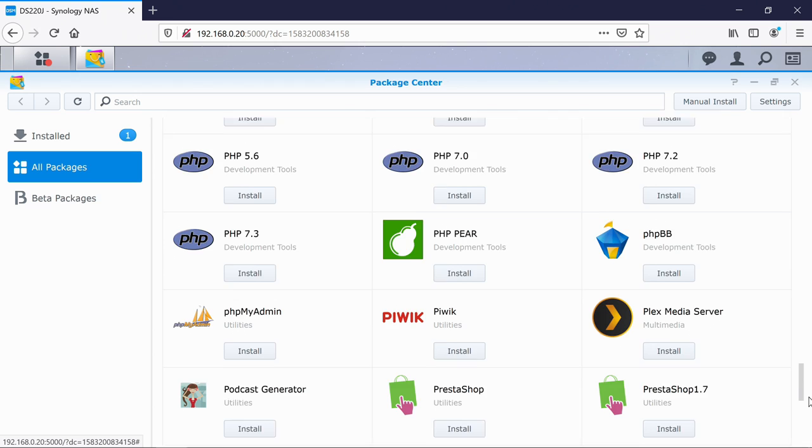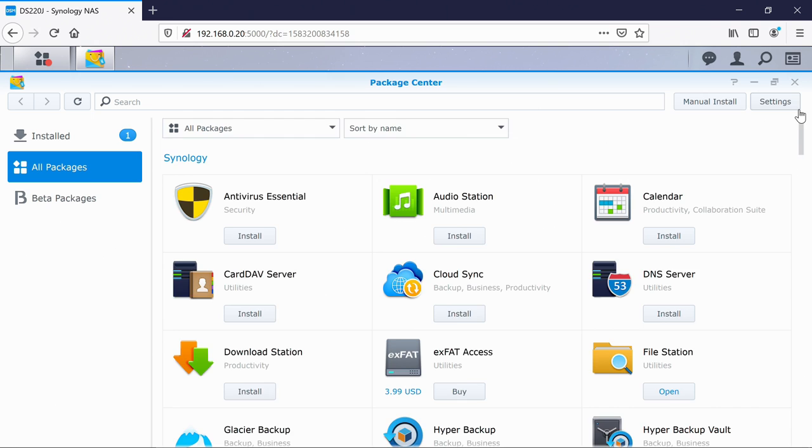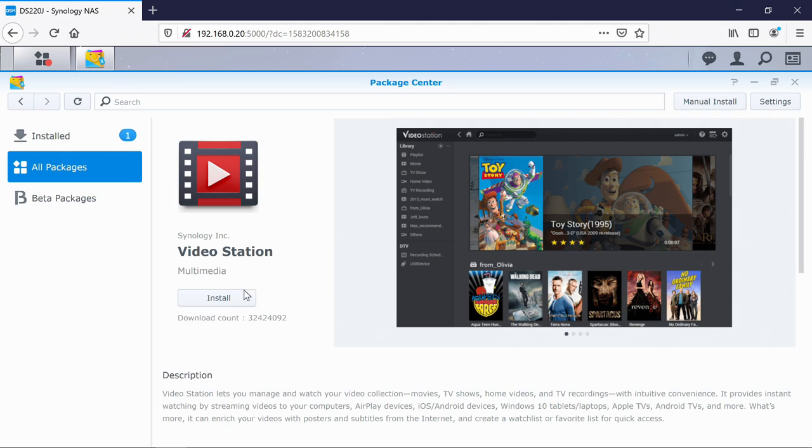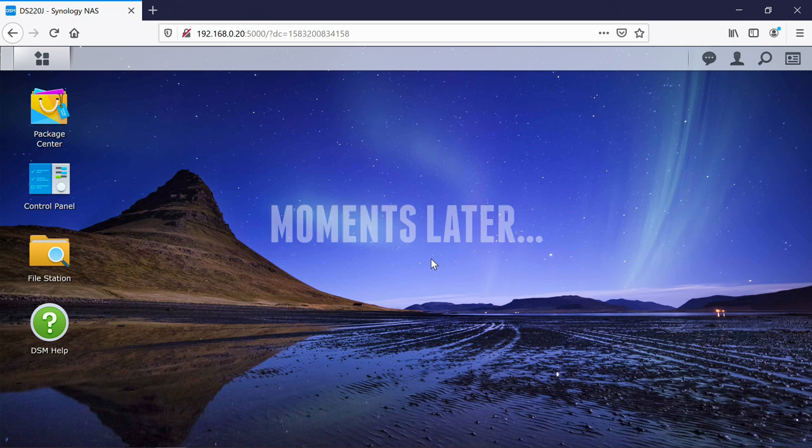So there you've got web-based ones at the bottom here. So the one that I want to actually showcase is called Video Station. So if I just click on that and click install. Okay, so Video Station has installed.